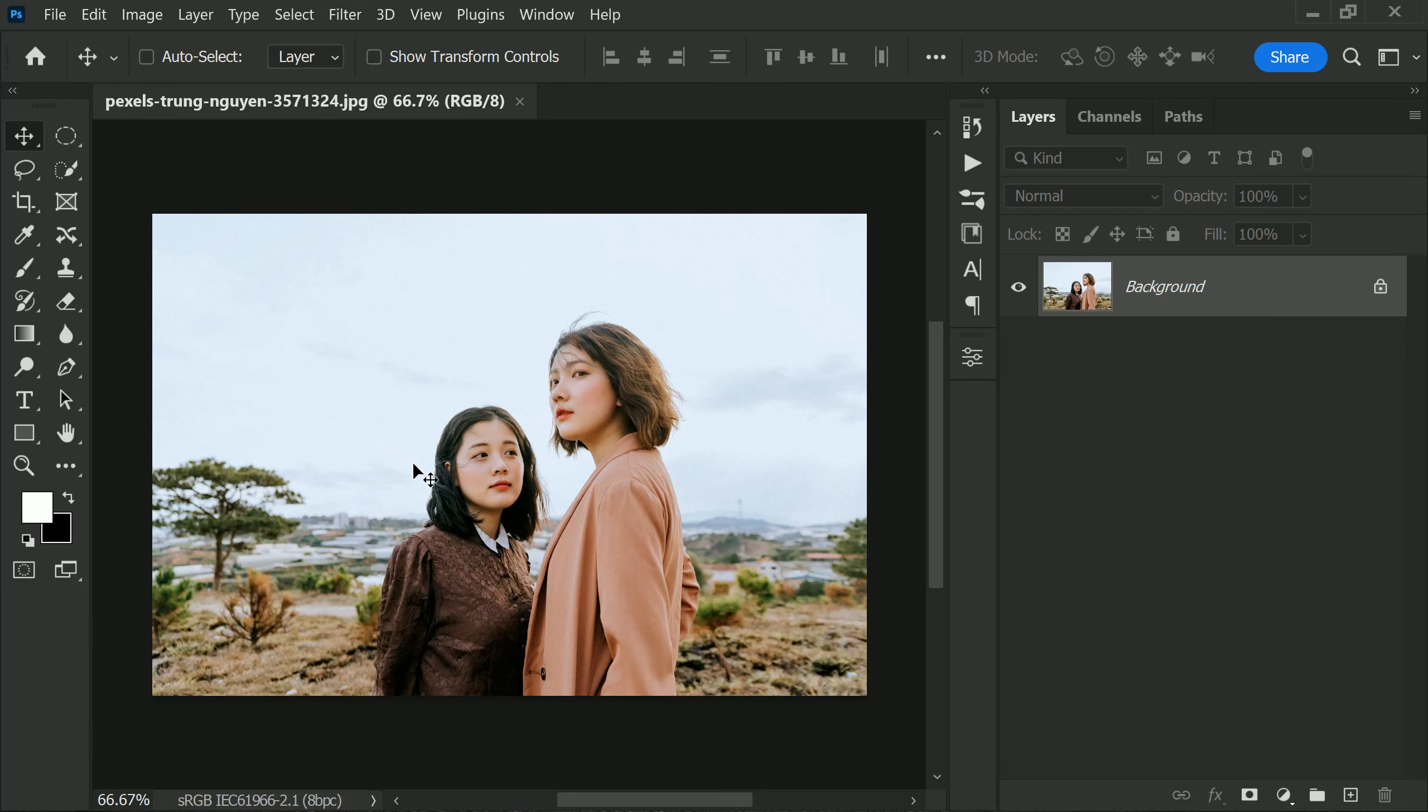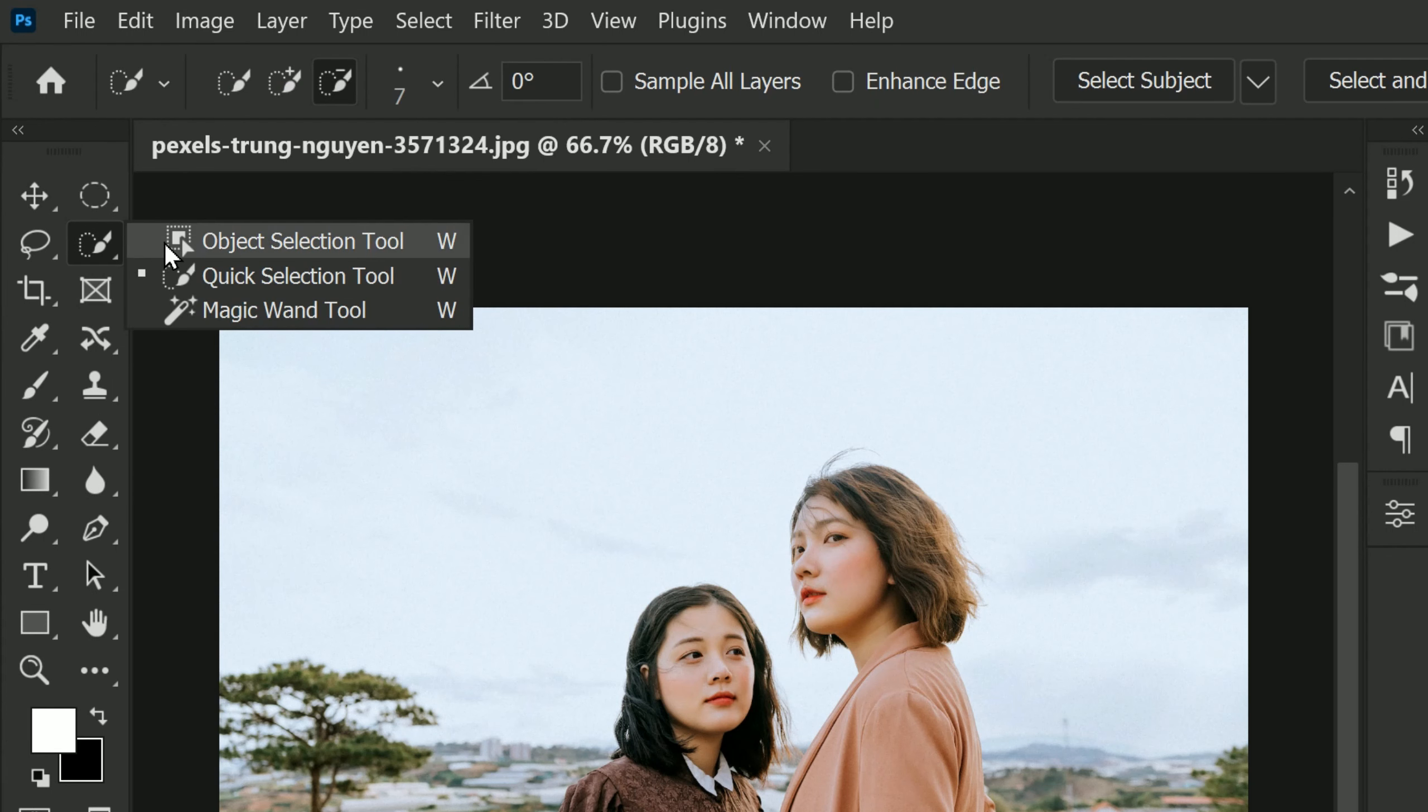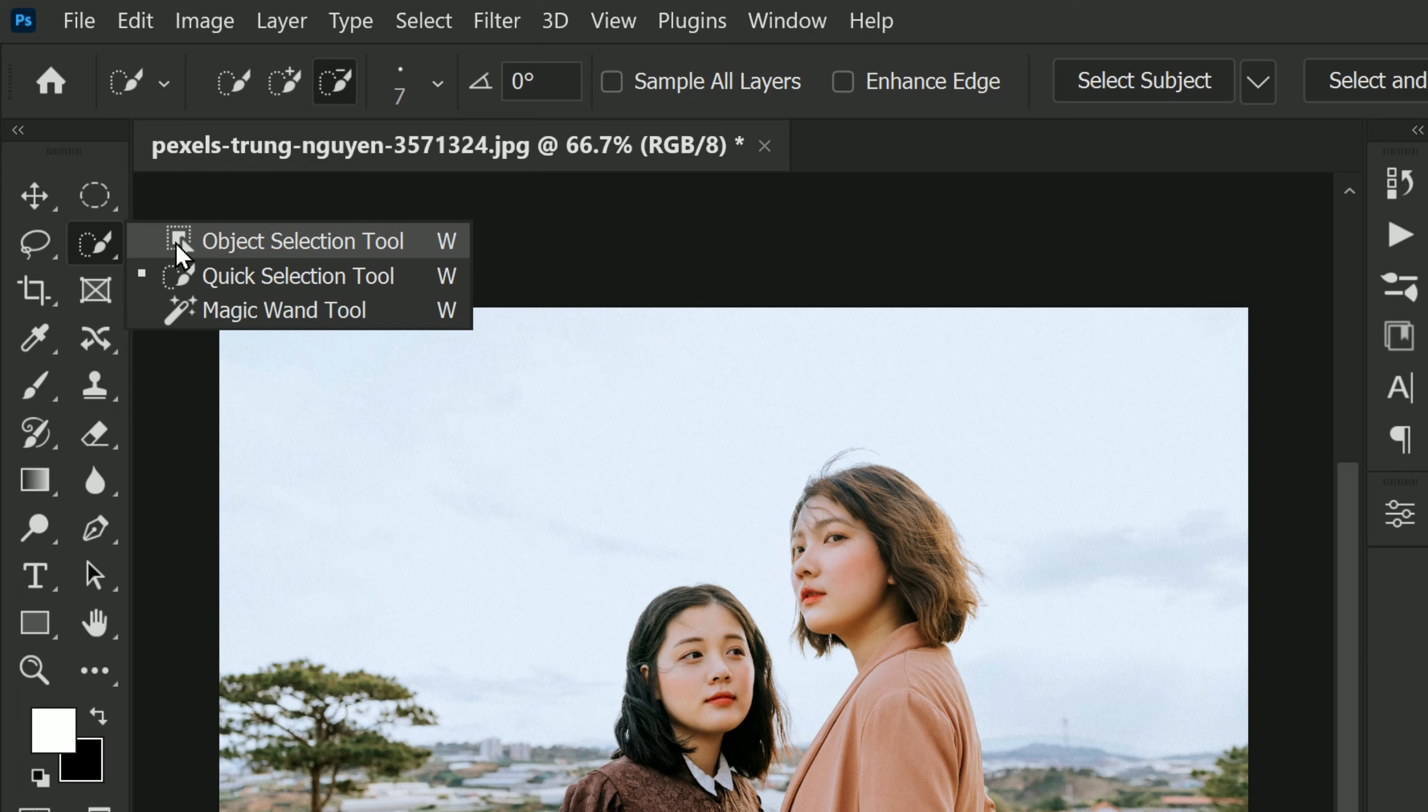First, open the photo you want to edit in Photoshop. Once you have the photo open, enable the Object Selection Tool by clicking on it from the toolbar on the left-hand side of the screen.